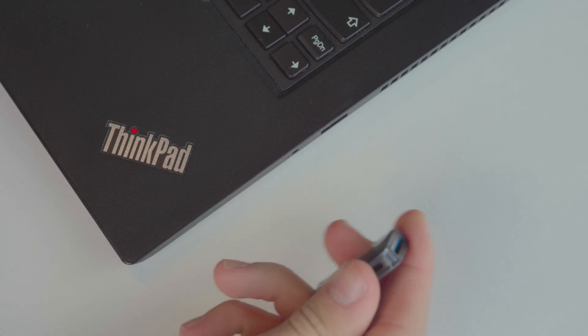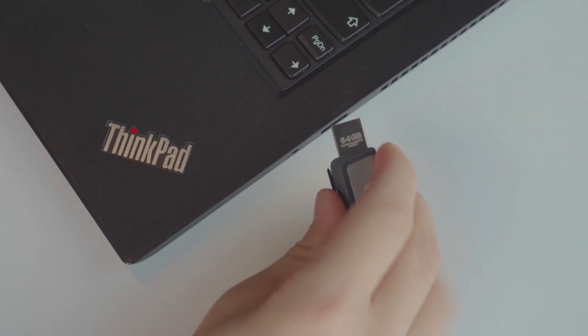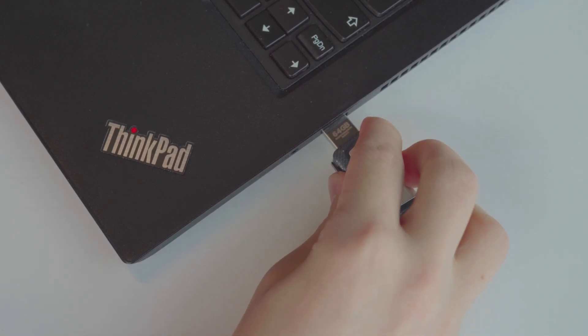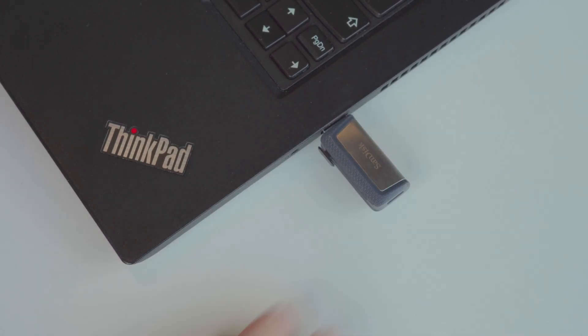Next, plug in your USB drive. Rufus will detect it instantly. Make sure it's at least 8GB or more and has no important files since everything will be erased.